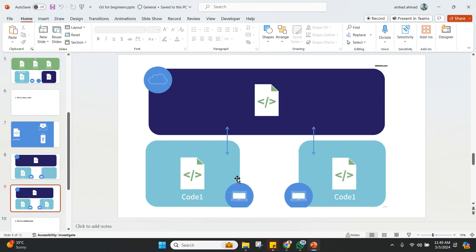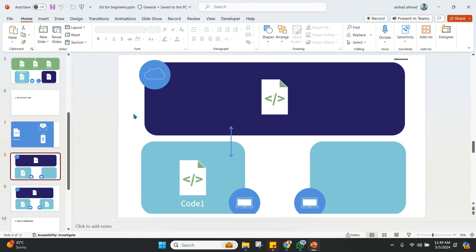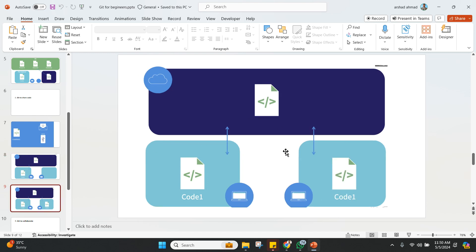So suppose you are working here on your computer. In this particular example, you are working and you want to save a particular version at a particular time, and you want to keep it on the Git cloud. And then what you can do is you can mention the link of that particular Git version in the cloud to your friend or to the person who really wants to use it.